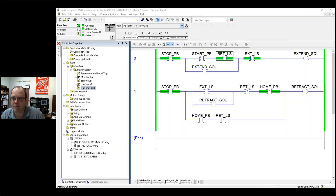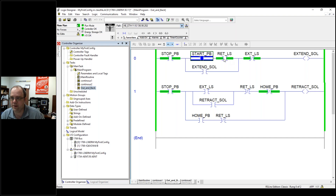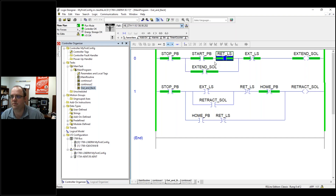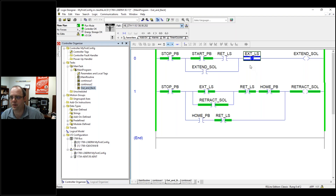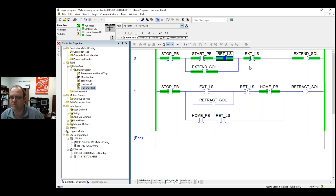Let me erase the drawings and we're back to normal. I can toggle the bit — extend, extend, extend, boom. Retract, retract, retract, boom. And then vice versa. I didn't turn off my start button because someone fell asleep holding it open. But this is the idea of it.